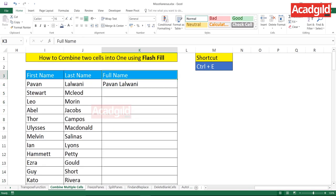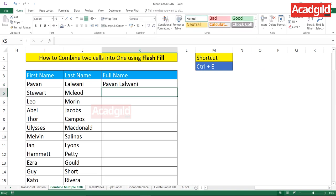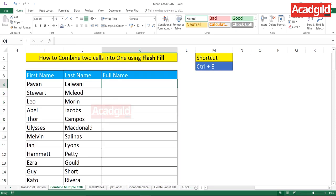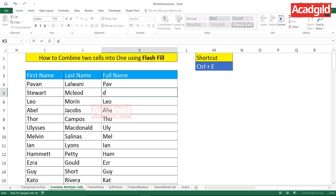Once more — type your first name and last name with a space. Instead of the long route through Home > Fill > Flash Fill, there's a shortcut key: Ctrl+E. Keep your cursor on the second cell and press Ctrl+E from the keyboard. The entire data will be filled using the same format. Ctrl+E is the shortcut key for Flash Fill. You can even type just the first three characters of a name, press Ctrl+E, and Excel will extract the first three characters from every entry automatically.